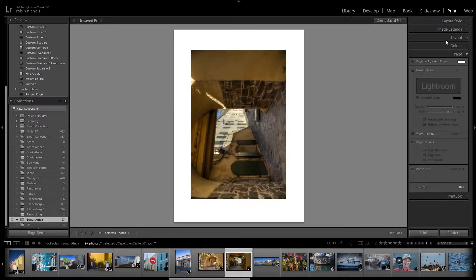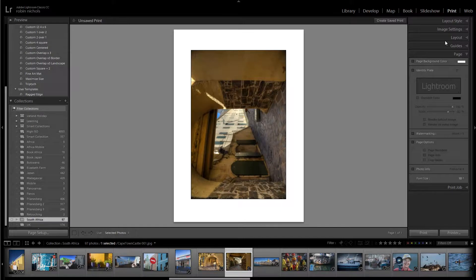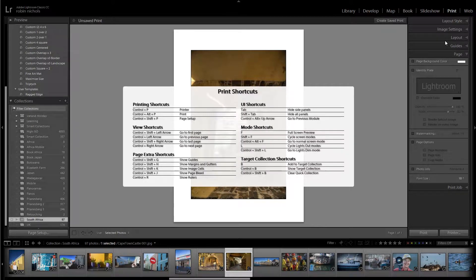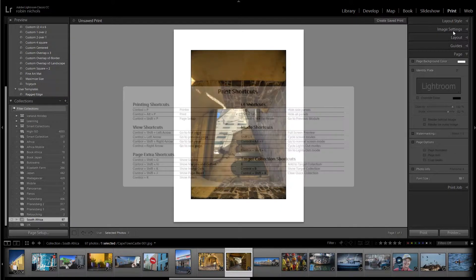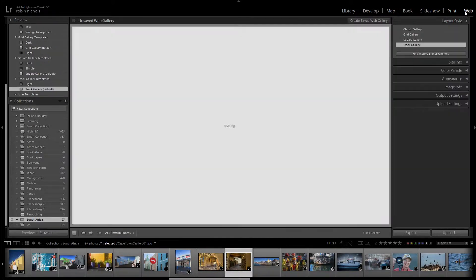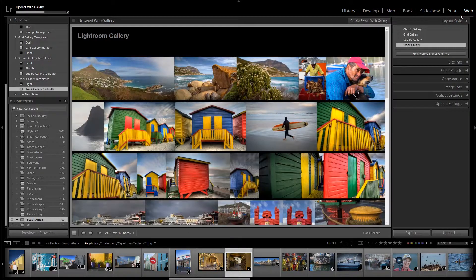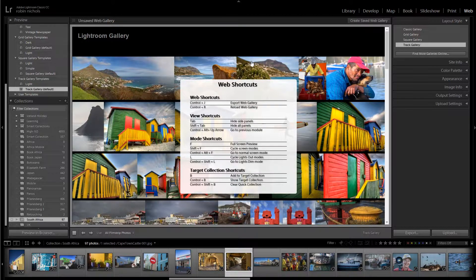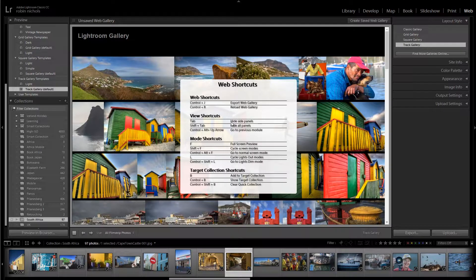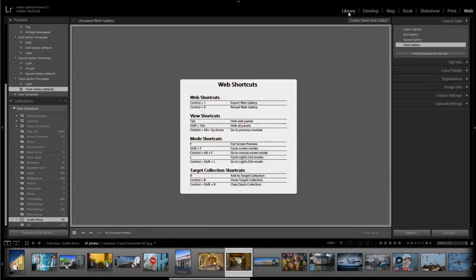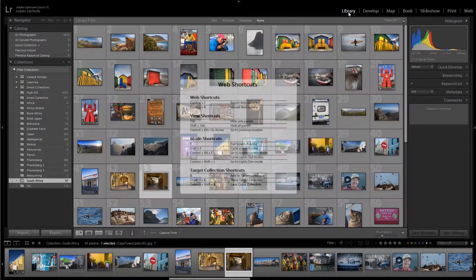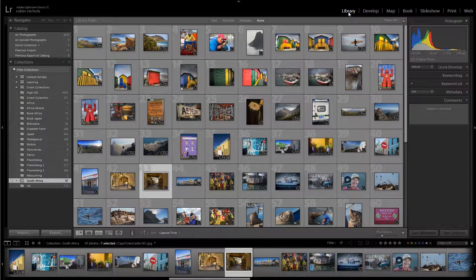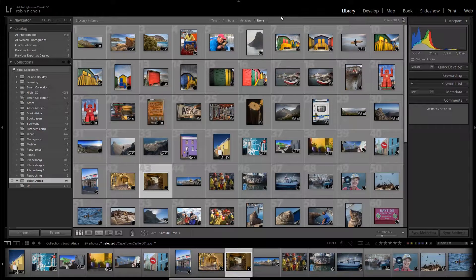I'm going to click on the Print module and have a look. There's a few more in the Print department. Finally, we've got Web with a few shortcuts there. Some of them are the same across all modules—like Tab to hide panels—and some are unique to particular modules.